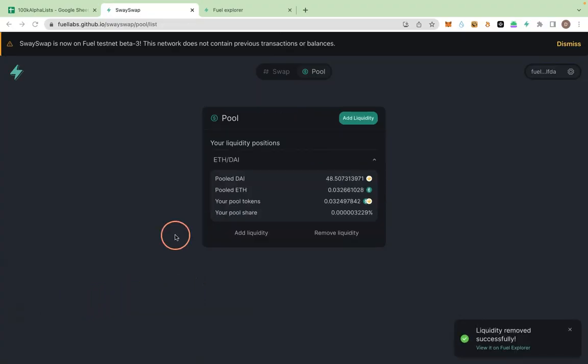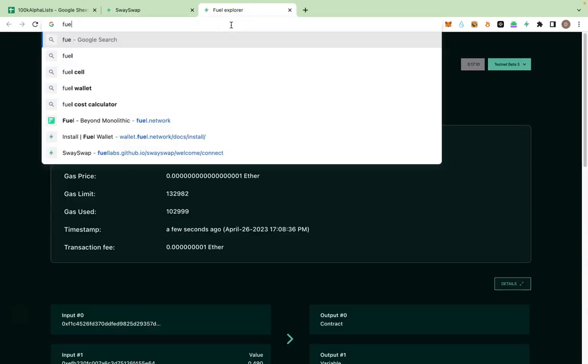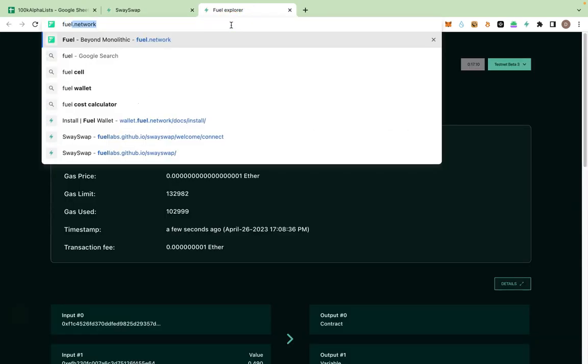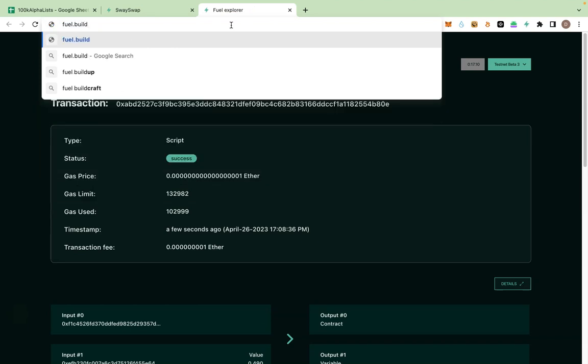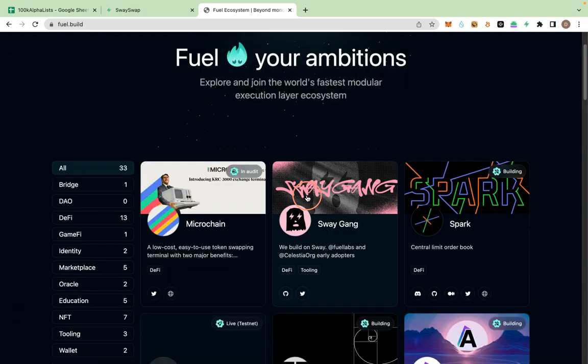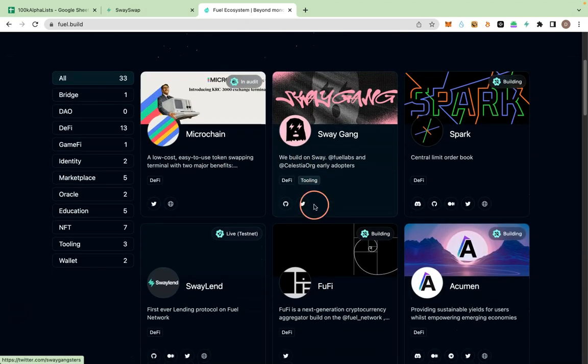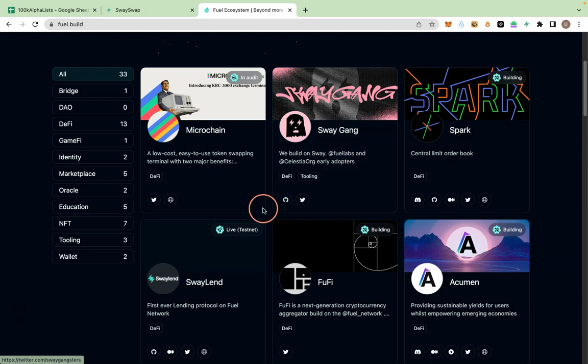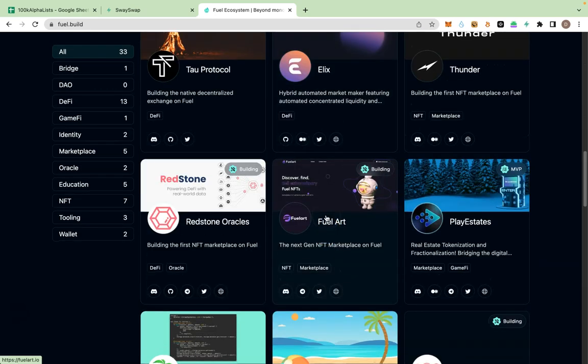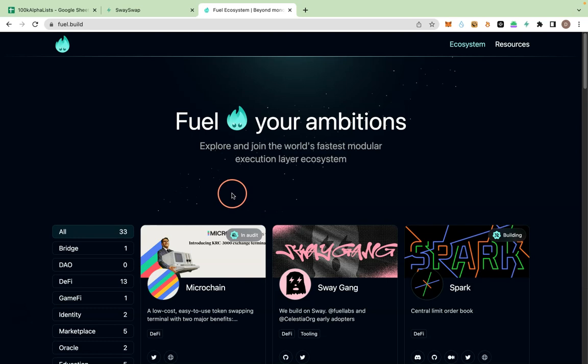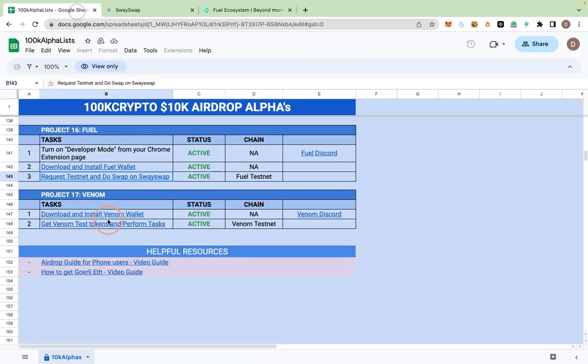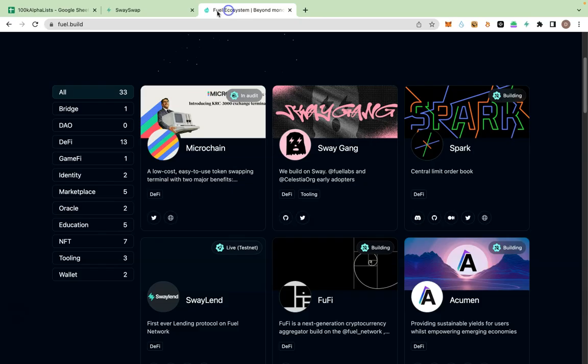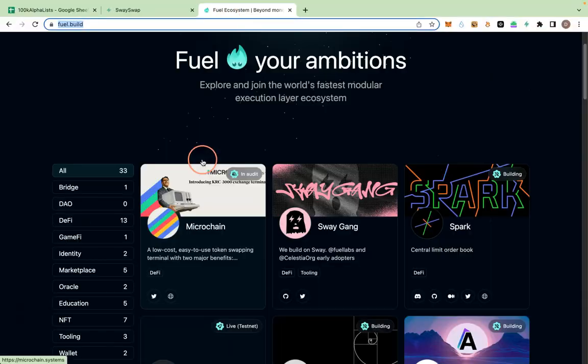So that's it. You have done the main part. The next part will be to always watch out for the apps on Fuel App. Fuel.build. I'm going to put this in the spreadsheet. These are the apps built on Fuel. A lot of them, almost all of them, are not usable now but they are building. So as they get available, we'll keep on updating our spreadsheets for you to test.